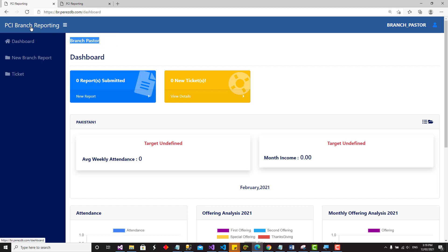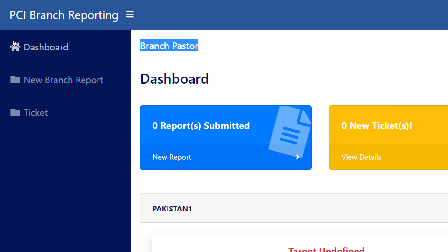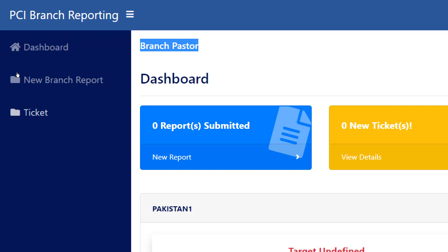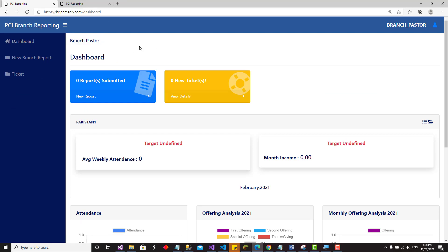On the left side are all the menus showing the things you can do. You can look at your dashboard — that is the default page that opens after login. Besides that, you can submit a new branch report. Another thing you can do as a branch pastor is submit a ticket. A ticket is for any technical hitches or problems with the system that you want the administrators to look at.